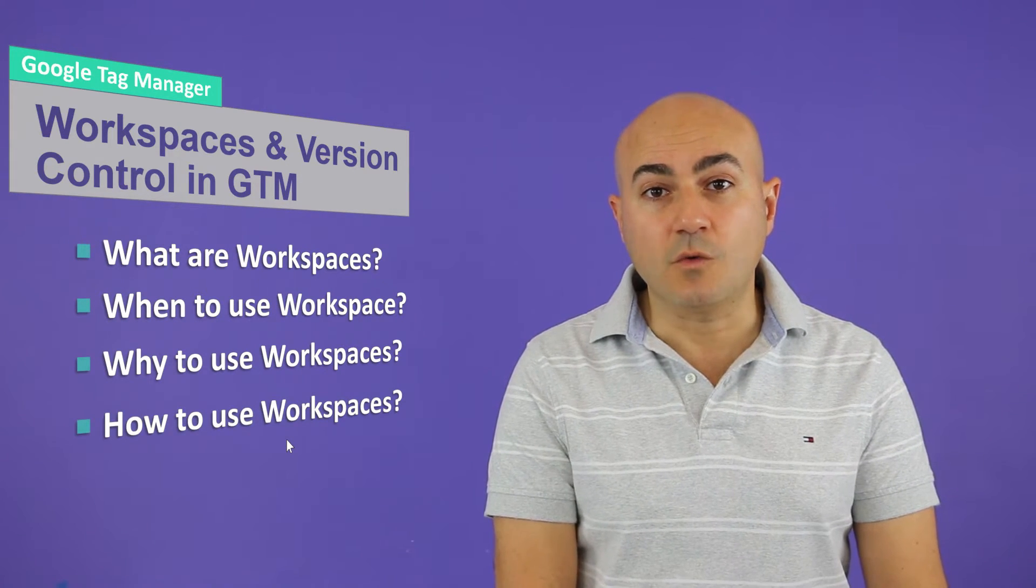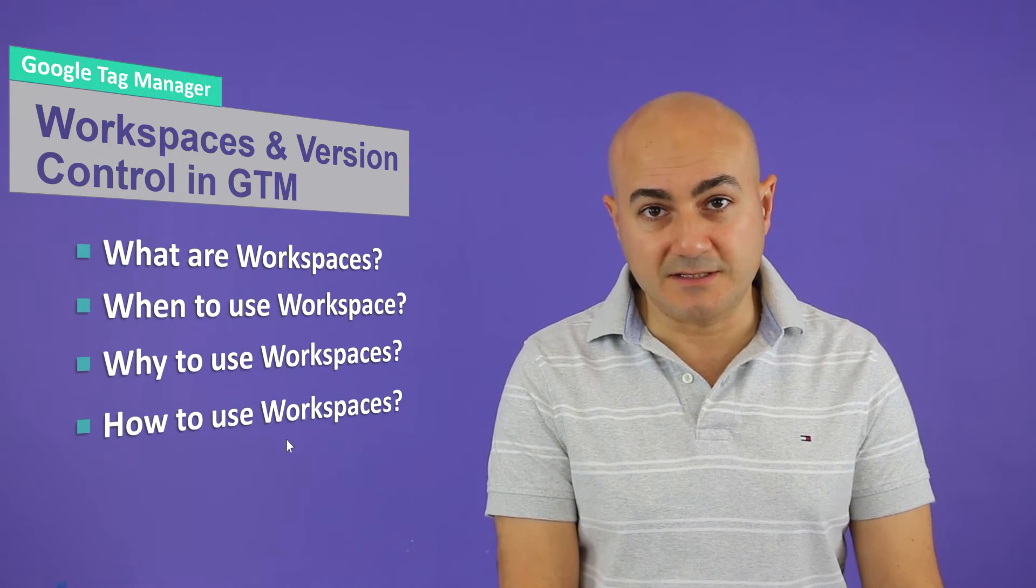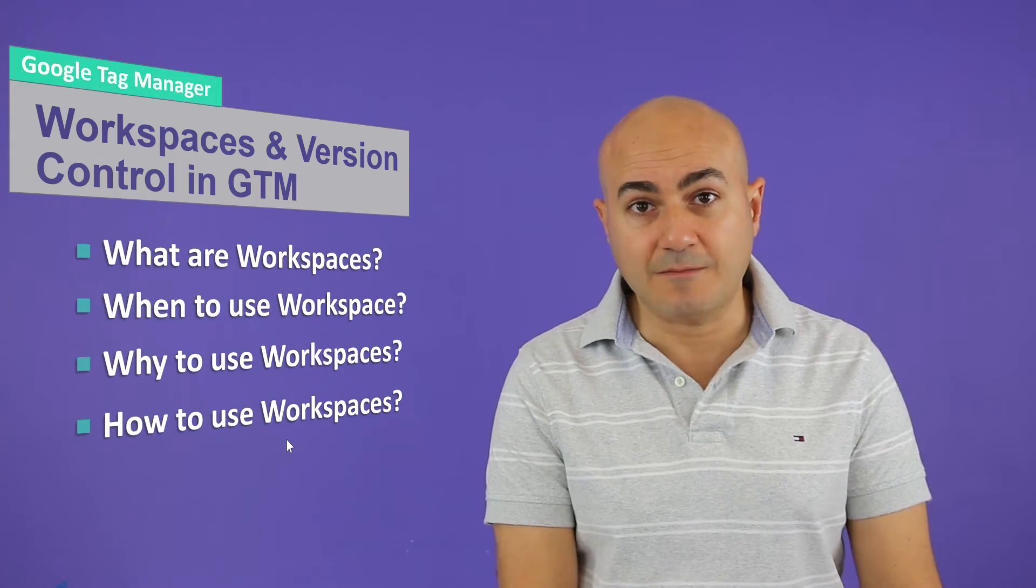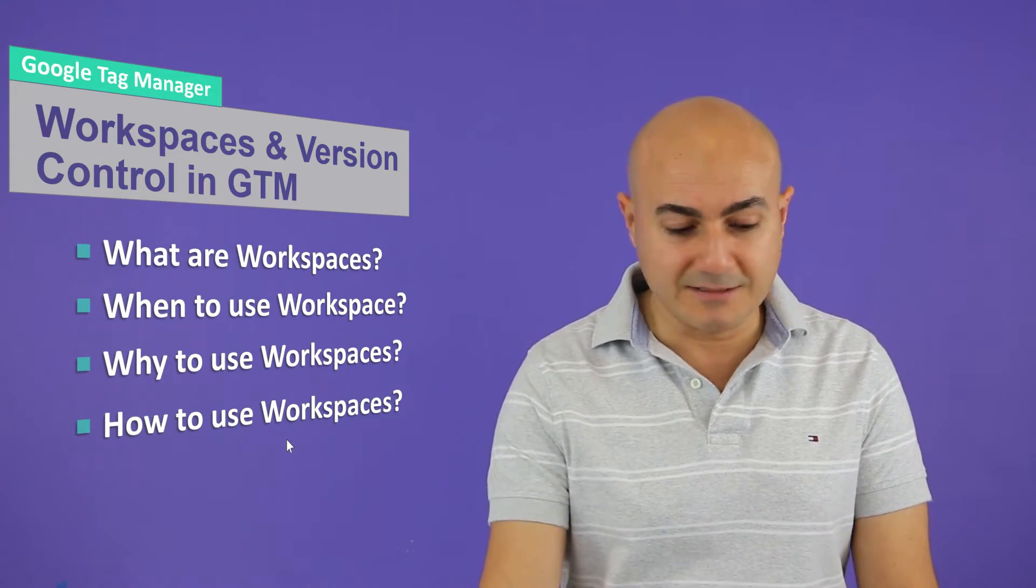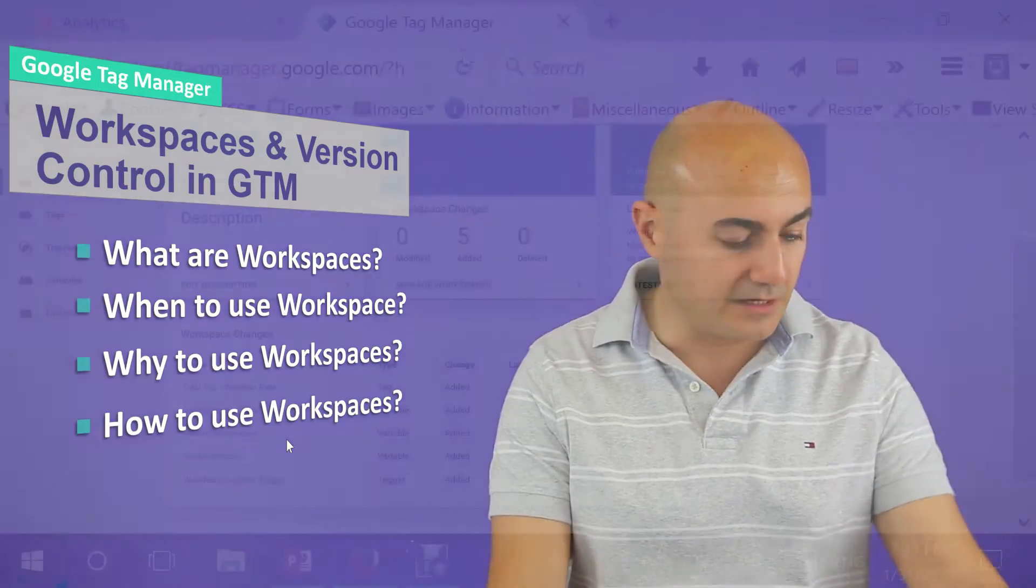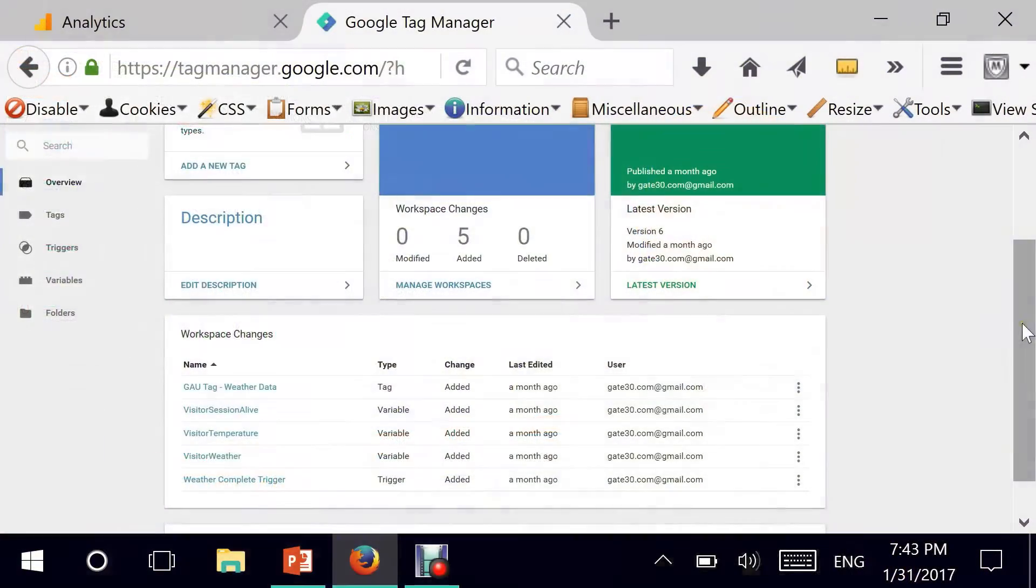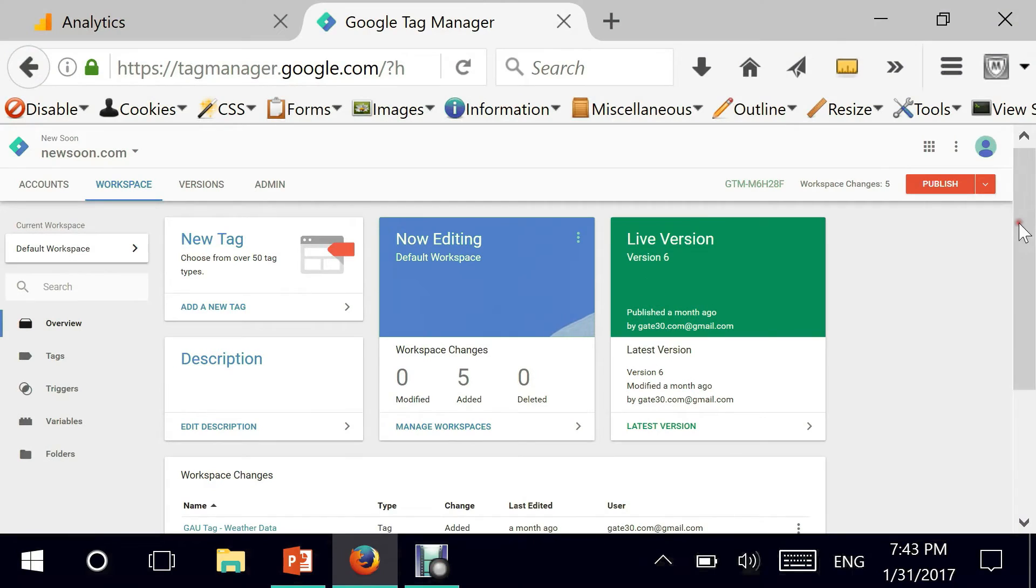And finally, how do we use workspaces inside of Google Tag Manager? Let's get directly and see how this is done. Here it is. I'm going to do a demo under this particular account.